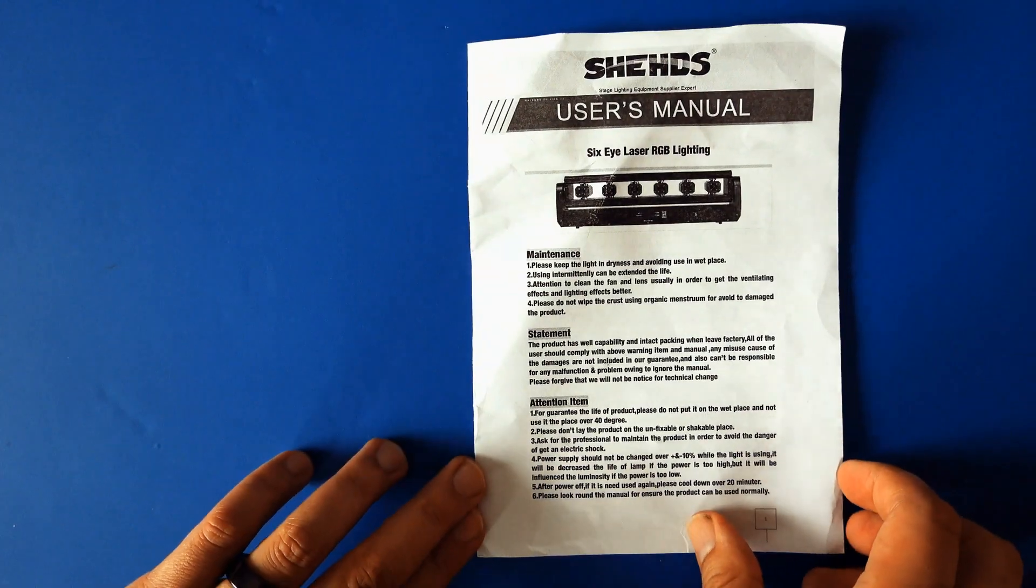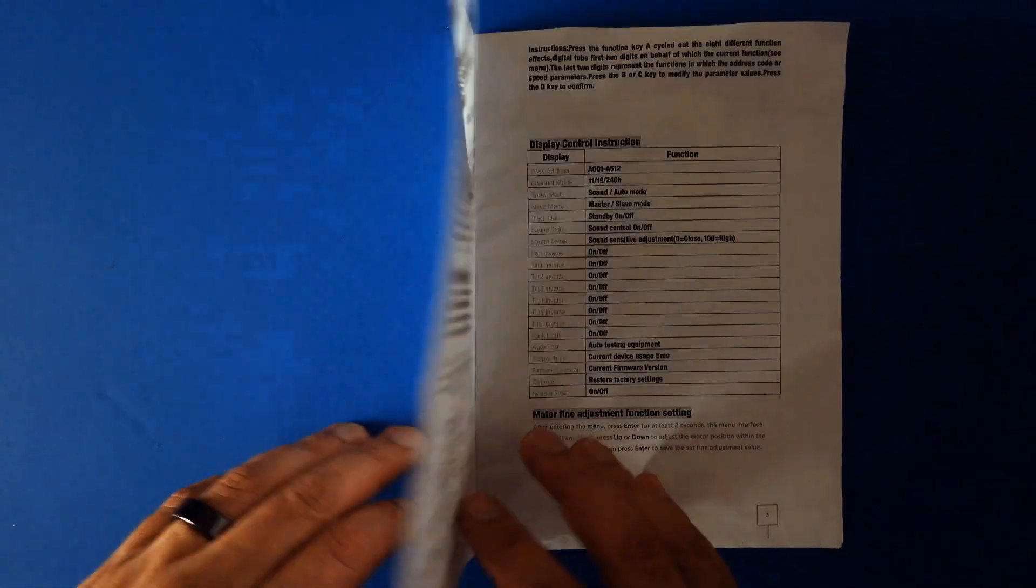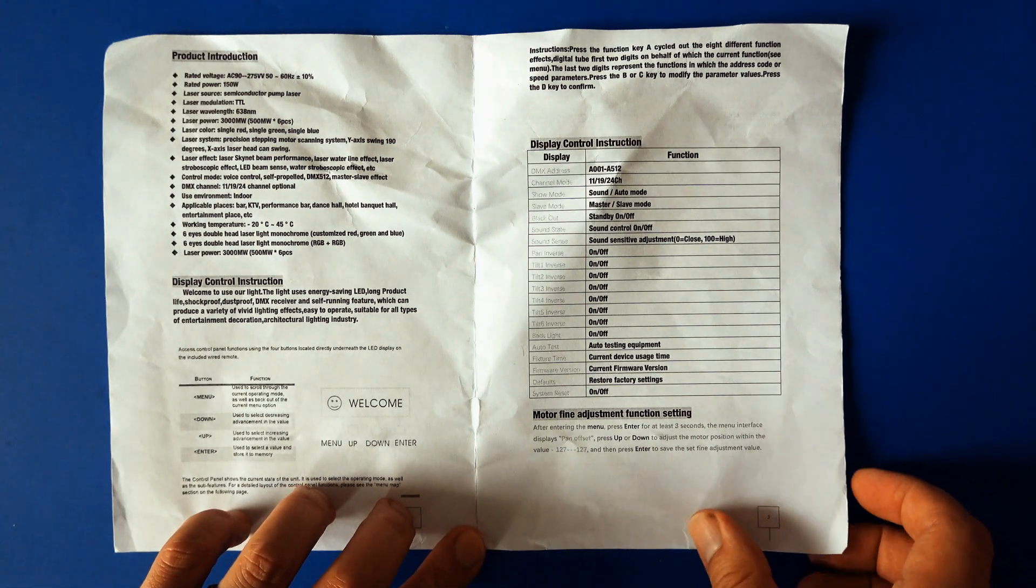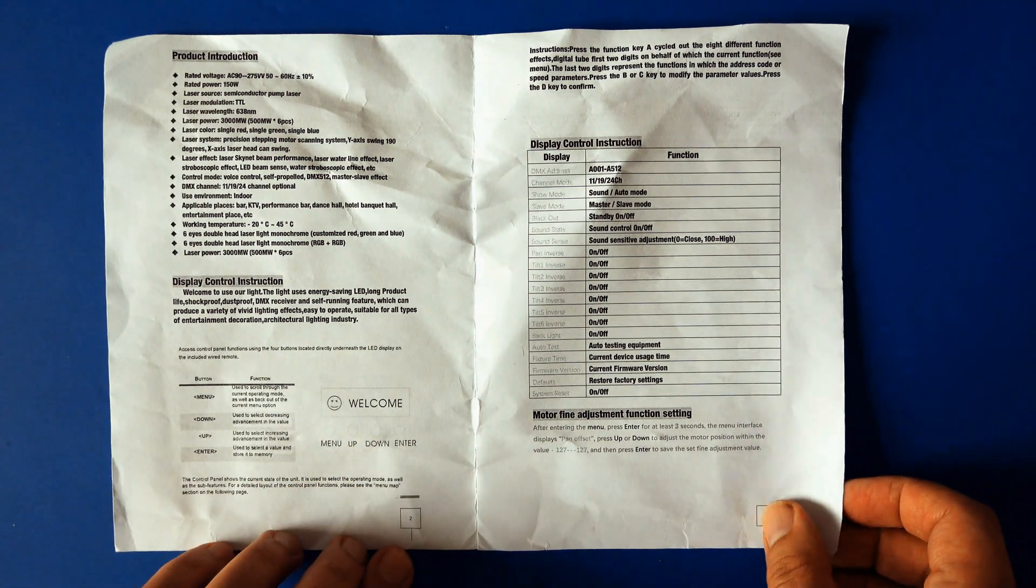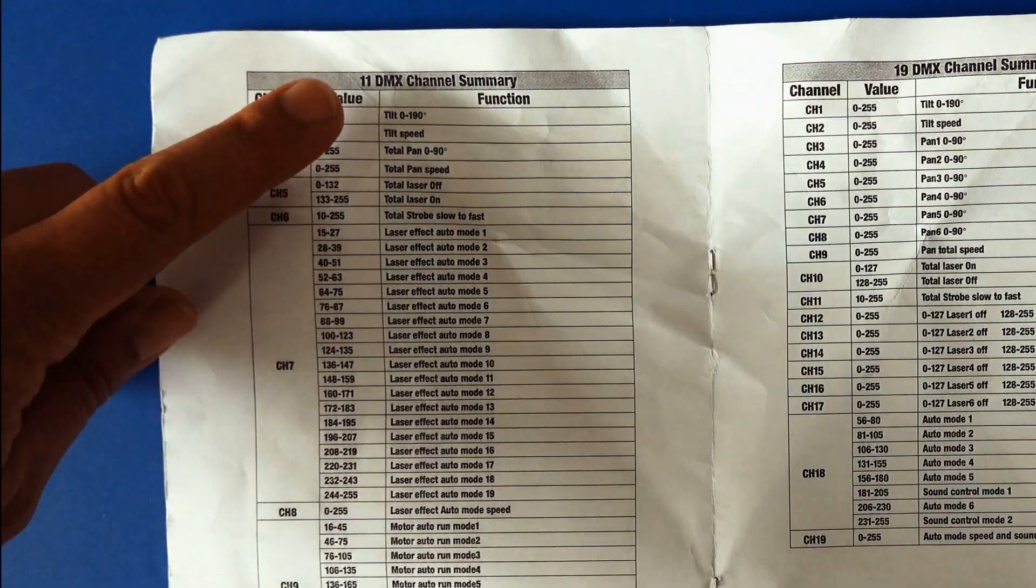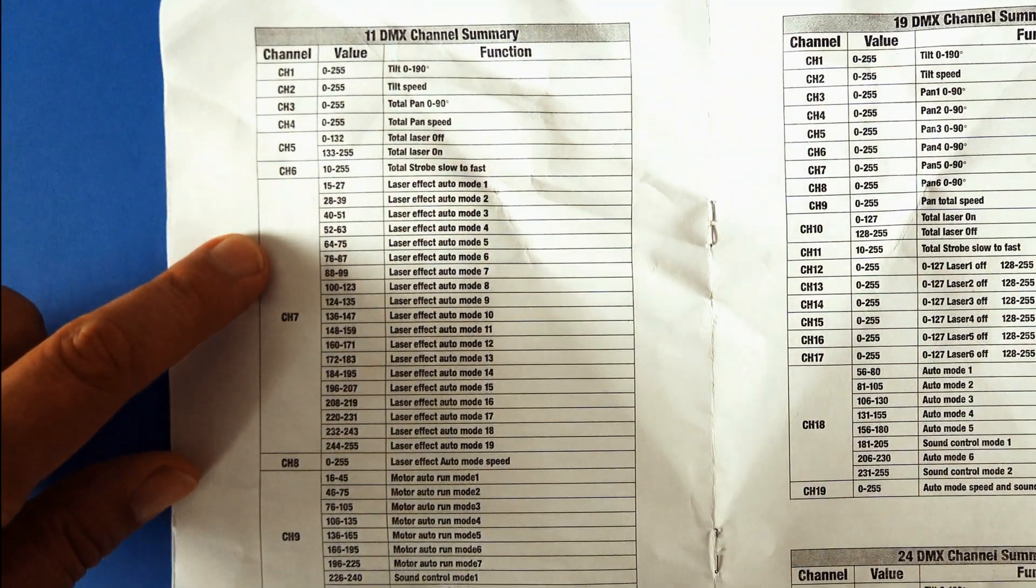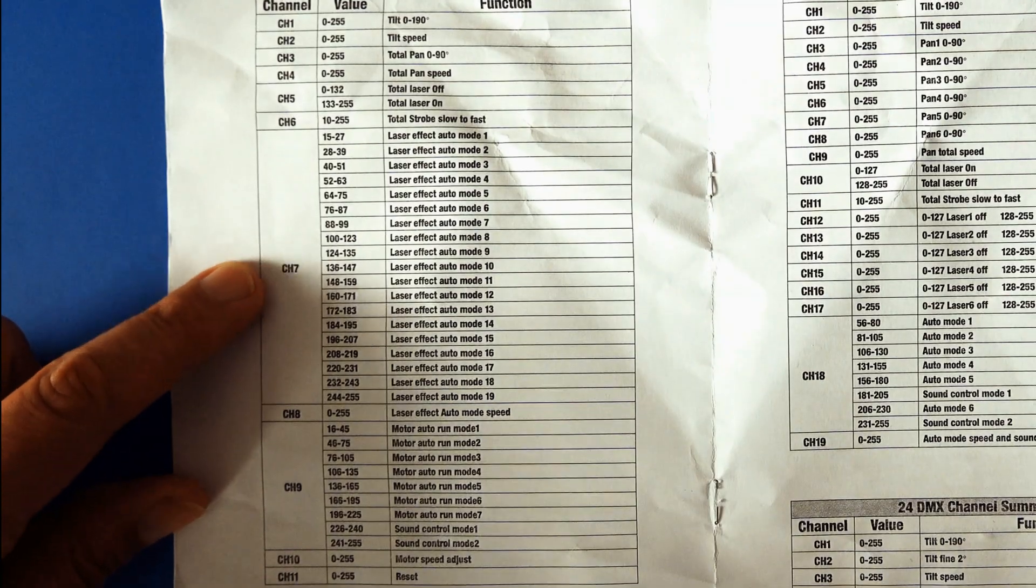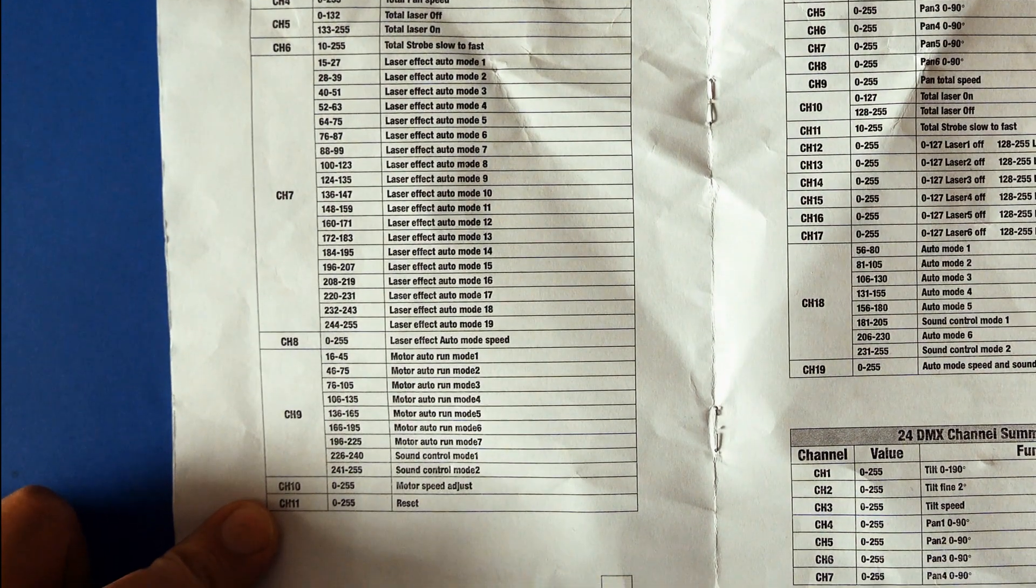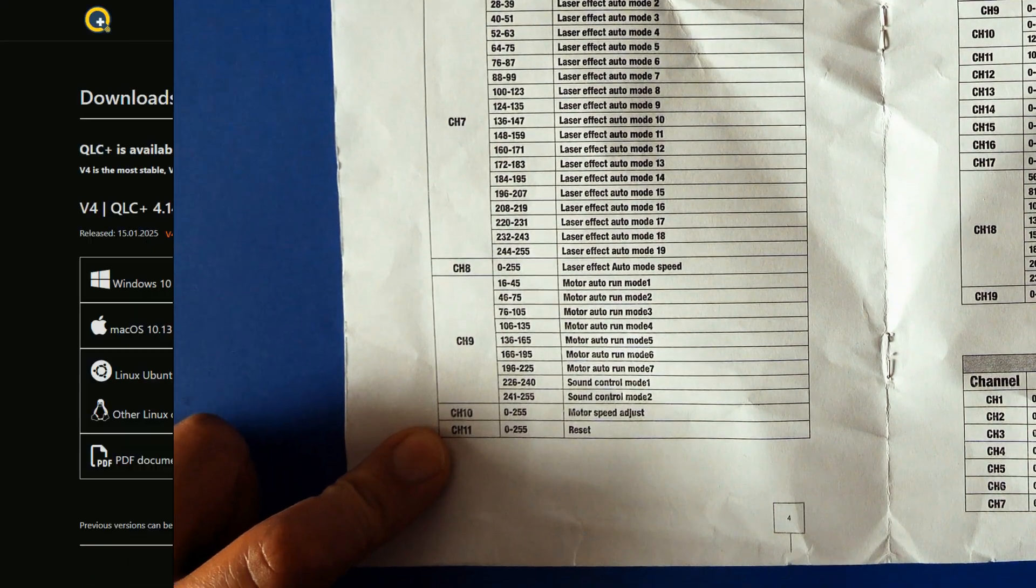Sheds provides a short manual that you shouldn't throw away, as it contains the DMX channel descriptions you'll need for setting up your DMX controller. This device can be used in an 11, 19 or 24 channel setup, allowing for both a broader or more intricate approach to setting up your light show.